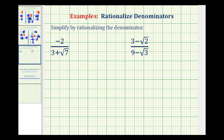So for our first example, since the denominator is three plus square root of seven, we're going to multiply both the numerator and denominator by three minus square root of seven.